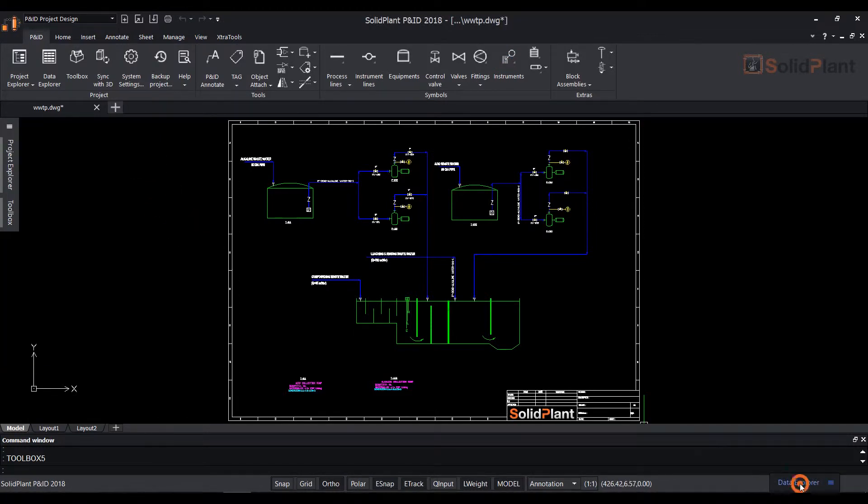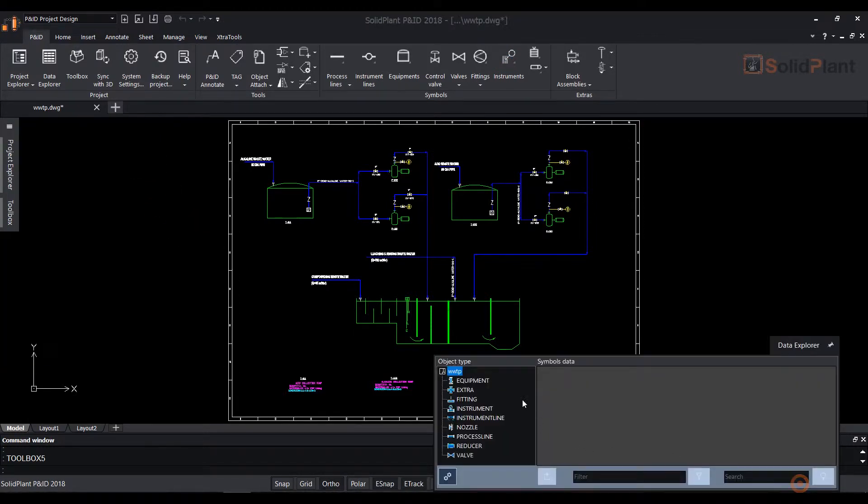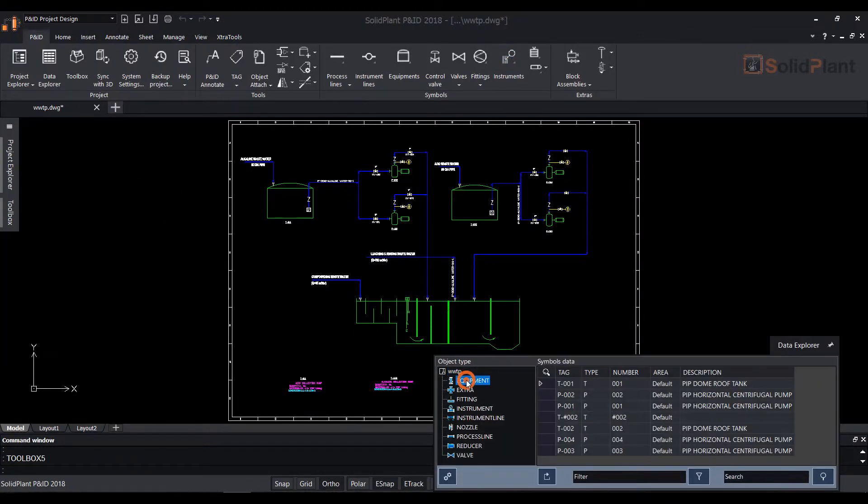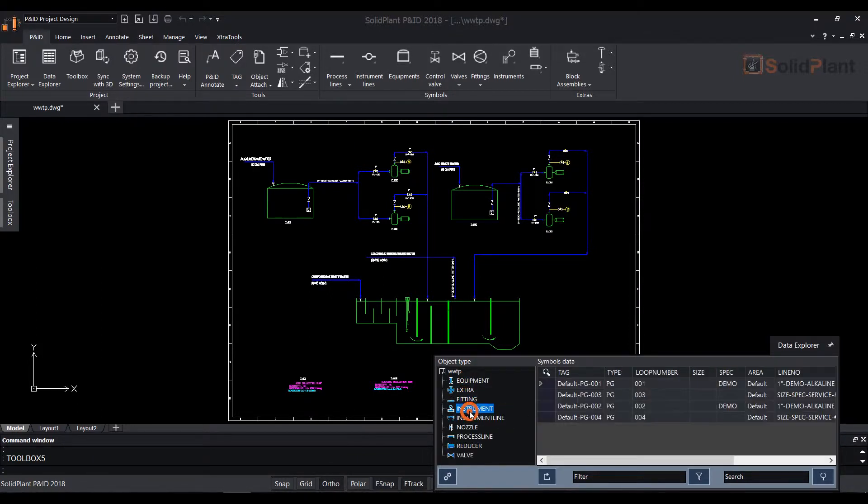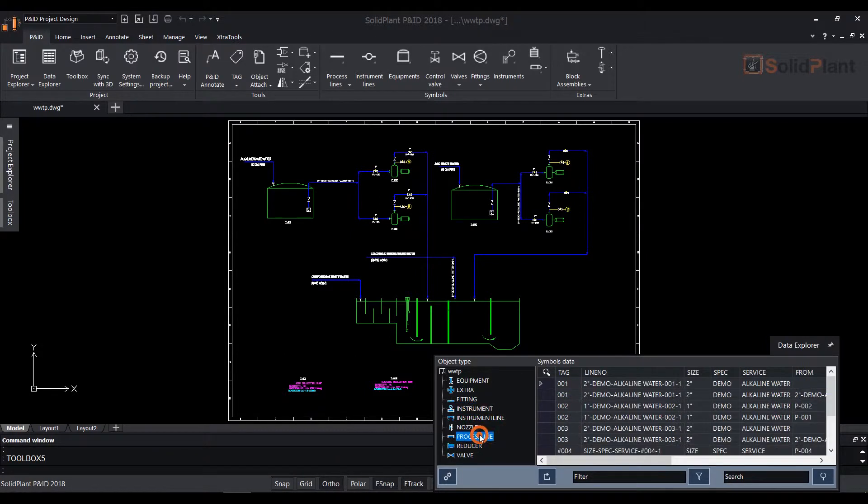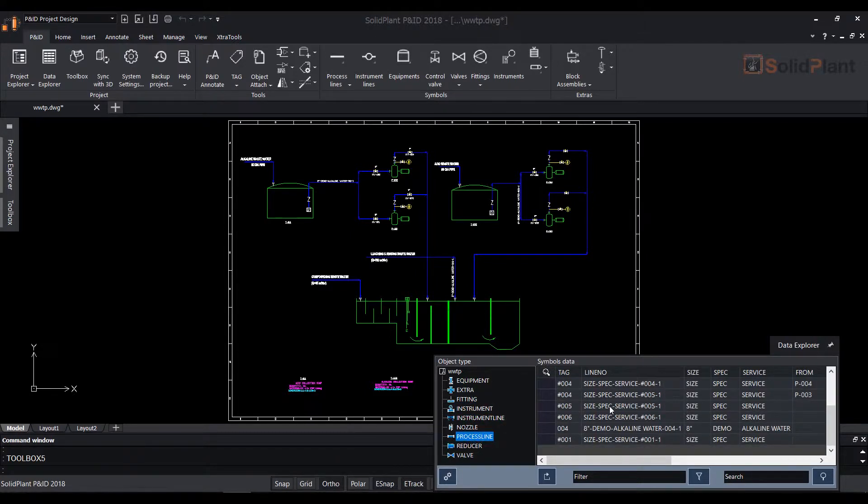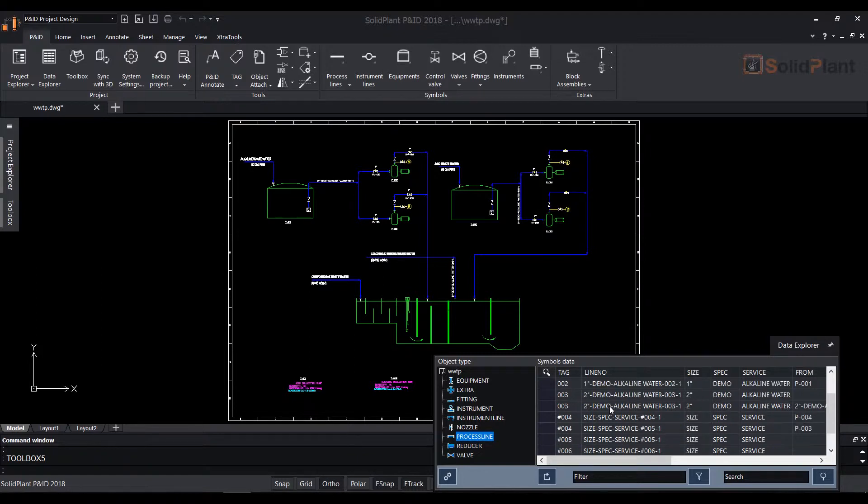The Data Explorer is located in the bottom right corner. All the data of the PNID will be listed in the Data Explorer in a categorized manner. An Excel-like interface is used for defining the associated data for all the symbols in PNID.